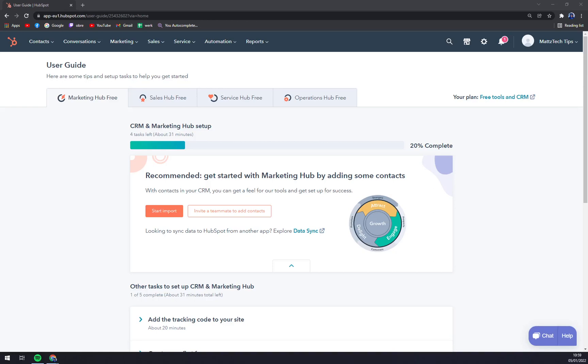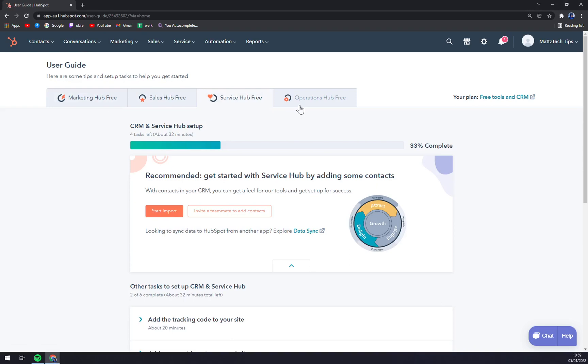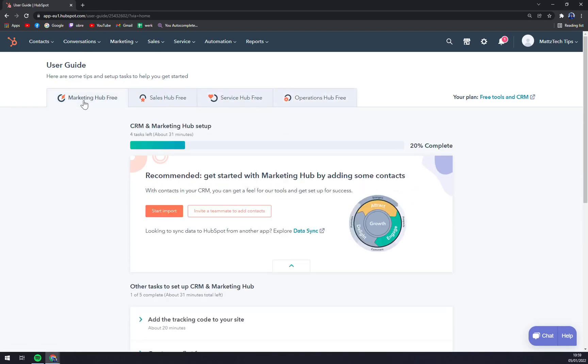Hello guys, my name is Matthew and in today's video I'm going to show you how you can create a deal in HubSpot. We have our free Marketing Hub going on. As you can see, we have Sales, Service Hub, and Operations as well, but we want to focus on the CRM and Marketing Hub.